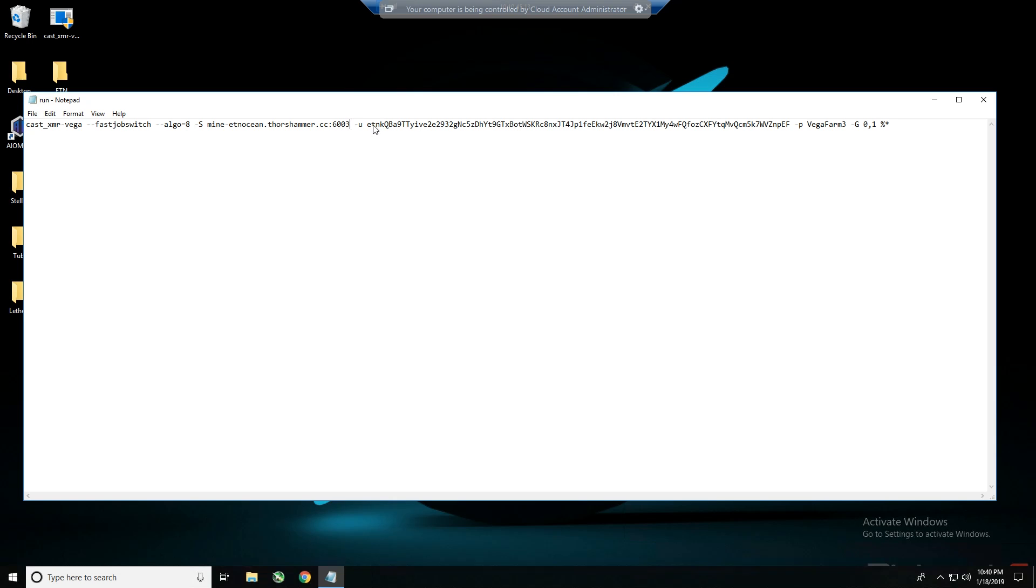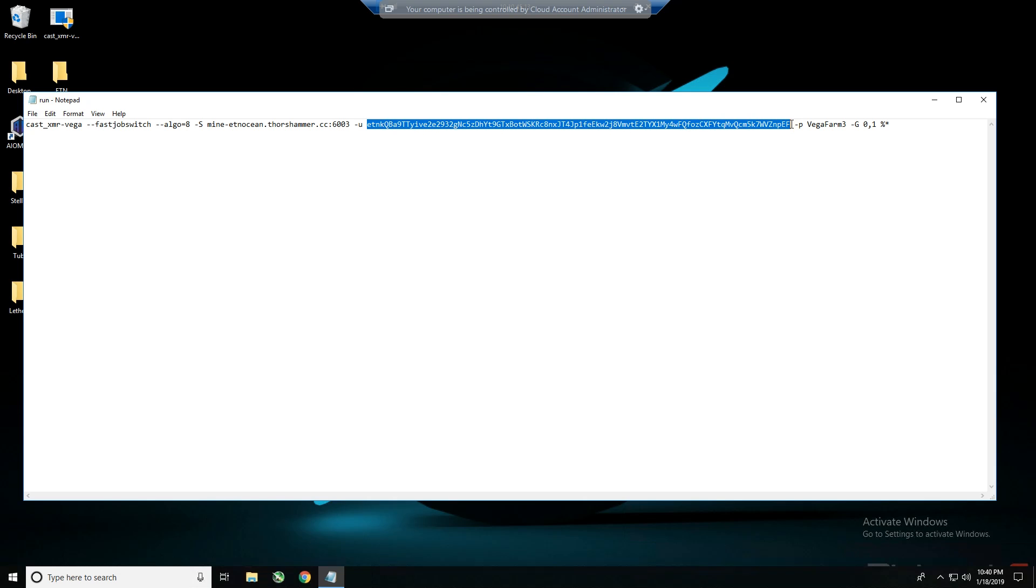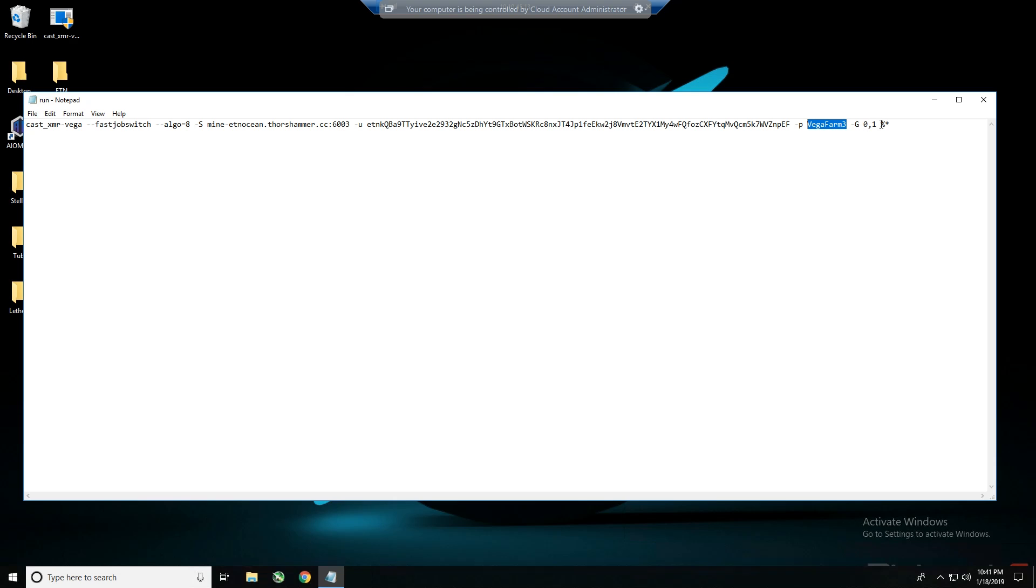You're going to put your dash U is your ETN wallet address that you want to be paid out to. Dash P is your rig name that you want to use to identify it on the Thor's Hammer website. And then dash G is the graphics cards that are being used. This is a two card rig so it's zero comma one. If you had four cards it would be zero comma one comma two comma three. Then percentage asterisk, that's it.